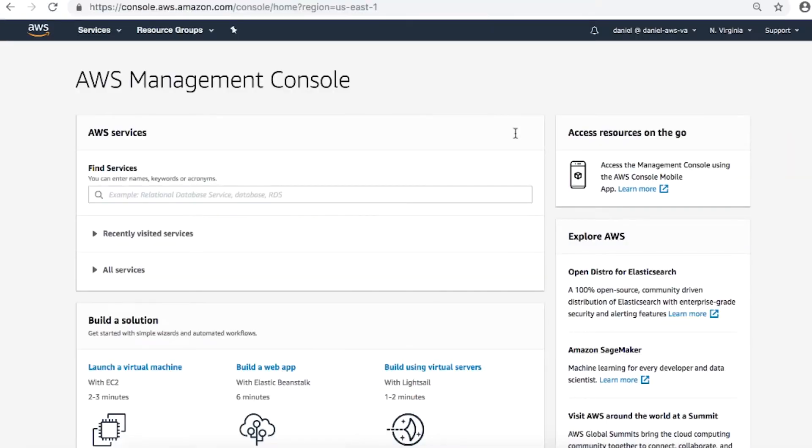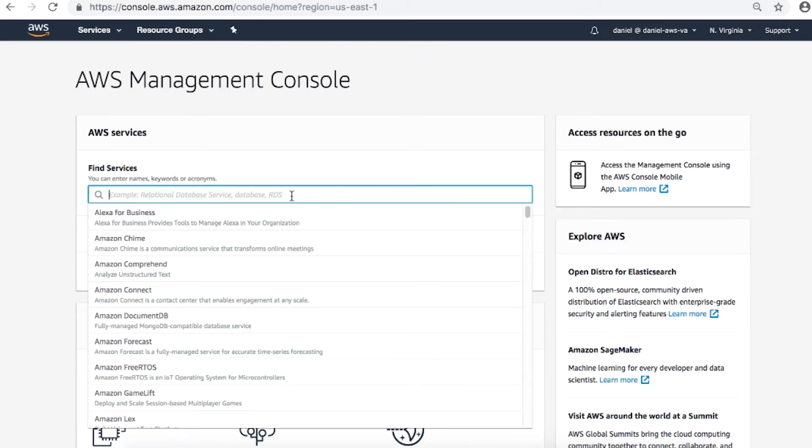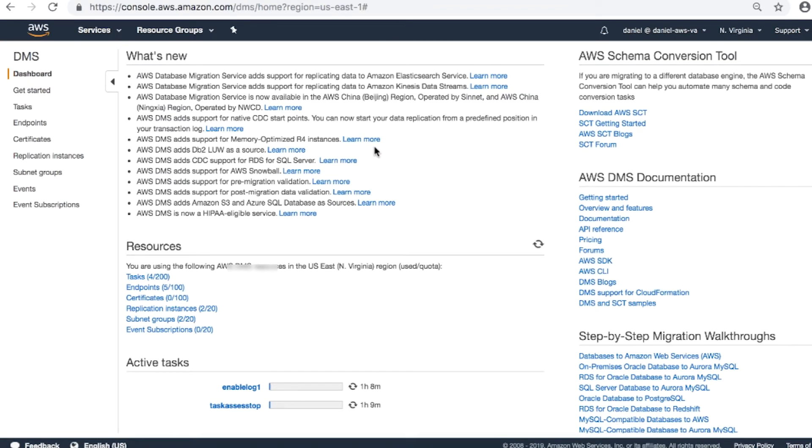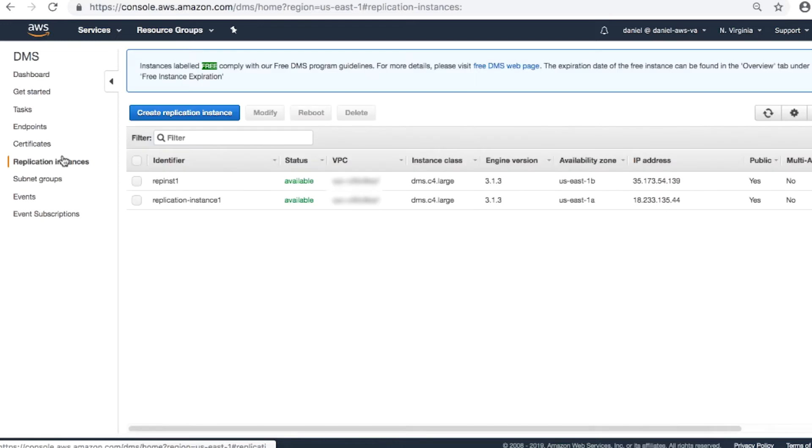As you can see, I've already logged into the AWS Management Console. Next, navigate to the AWS DMS Console. From the navigation bar, select Replication Instances. Choose Create Replication Instance.